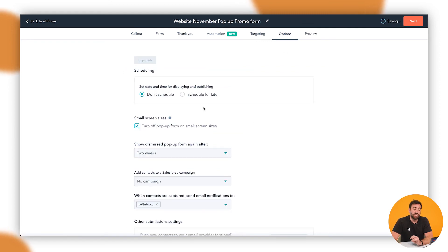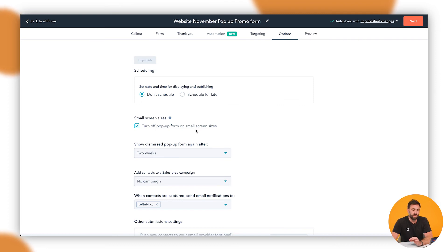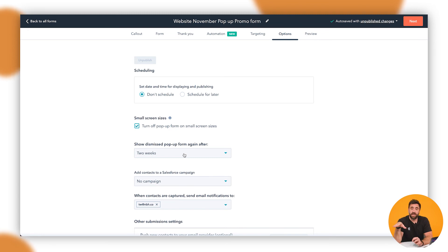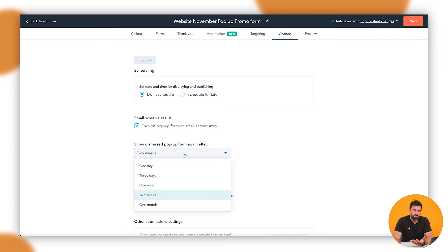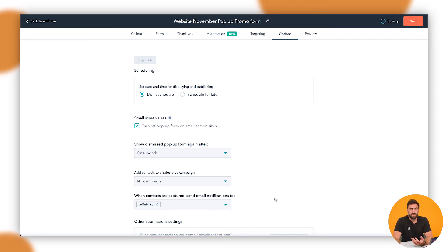You can schedule it for now or later and you can turn off for small devices like mobiles. And if it's been X'd out, it will not come back. If they come back to the store, it will do it in two weeks time. Pick what it is. A month is good for me. You don't want to annoy people too much.